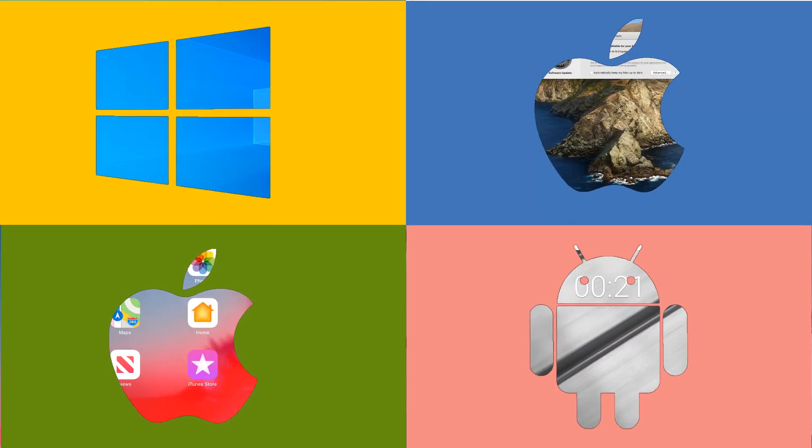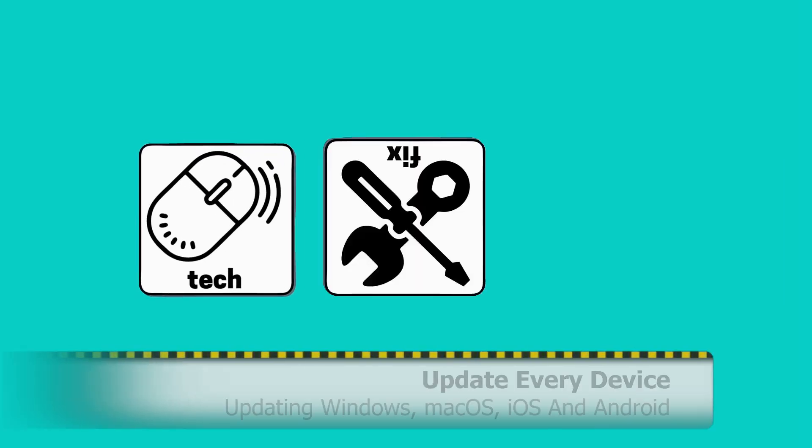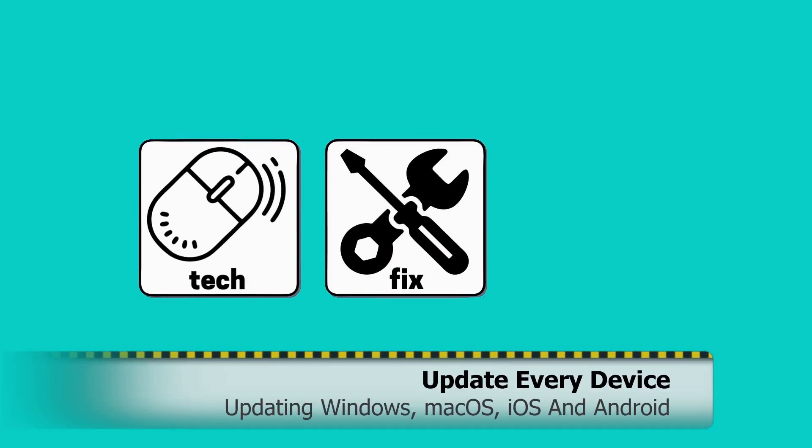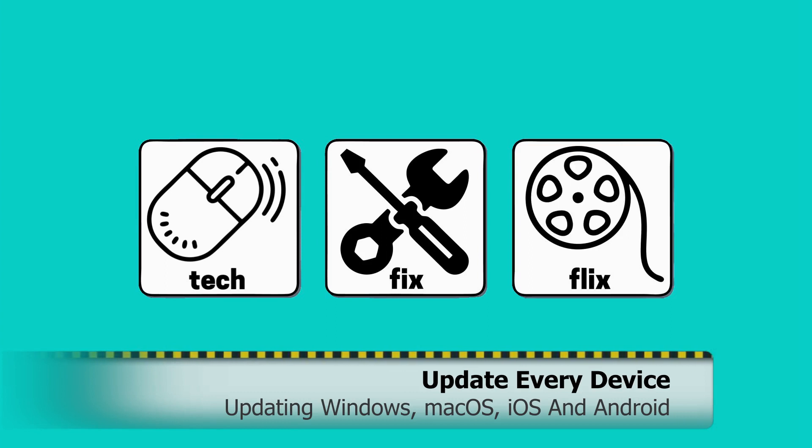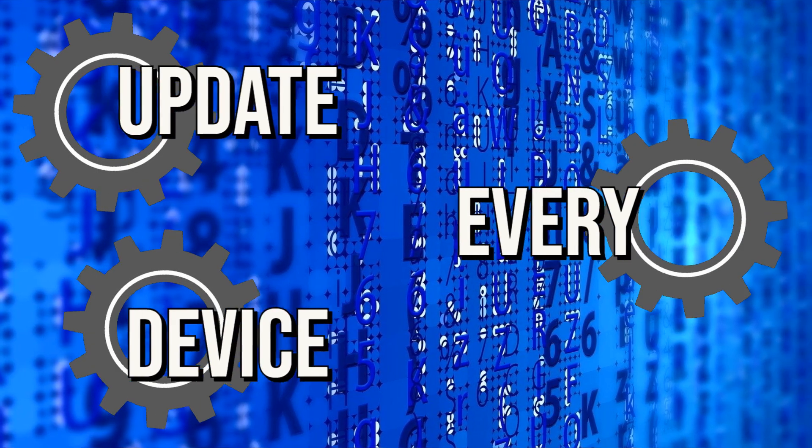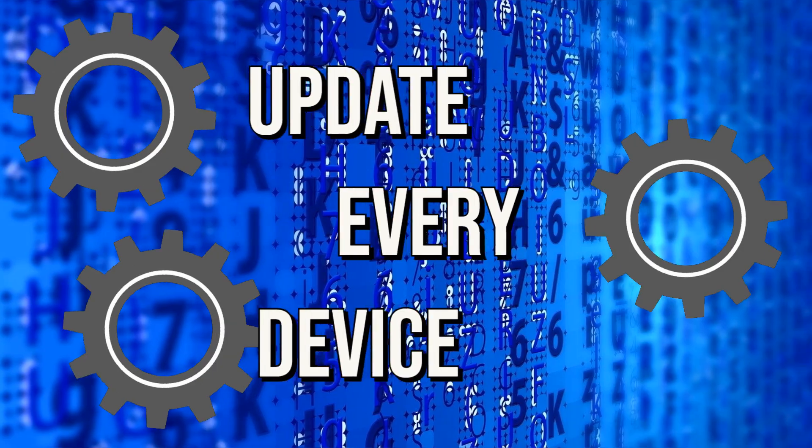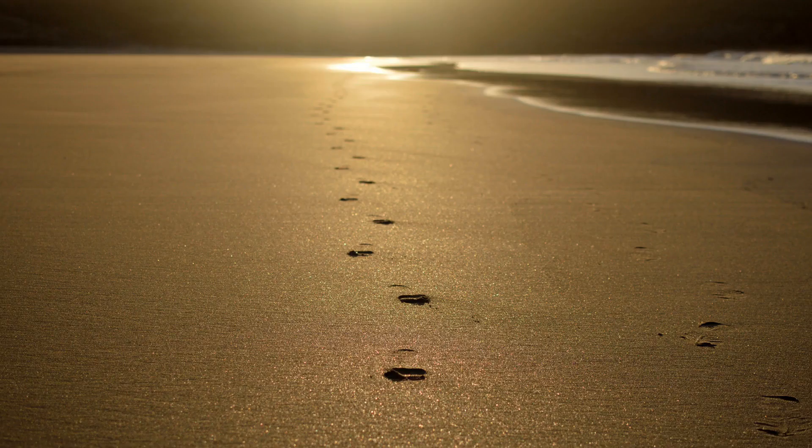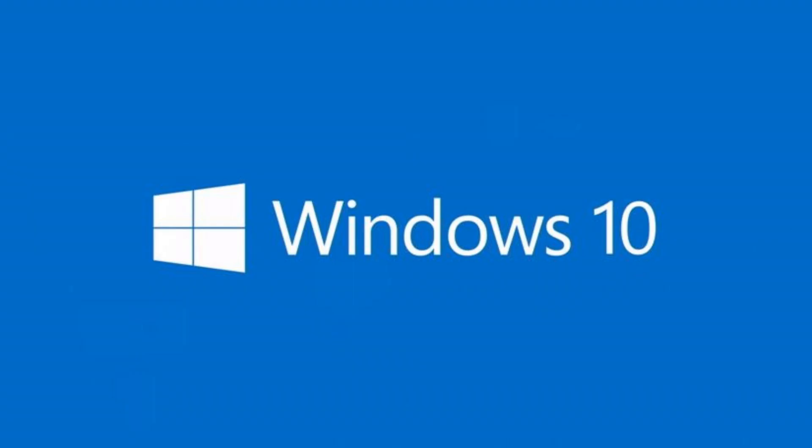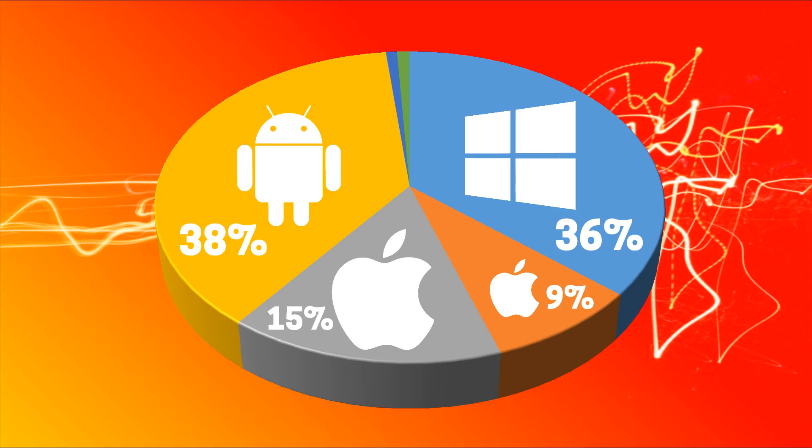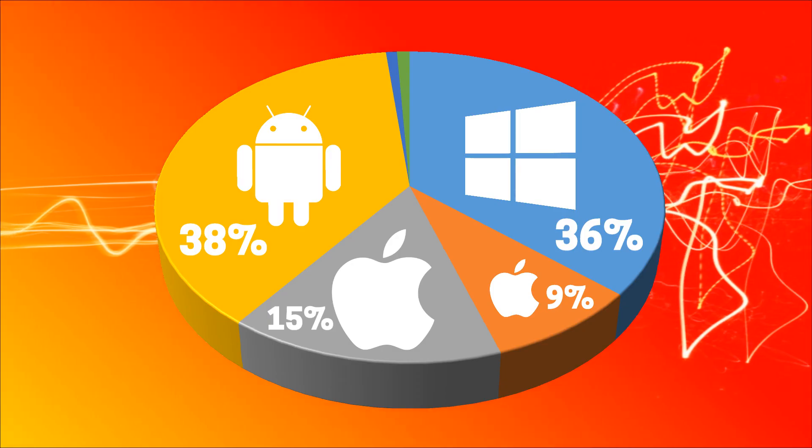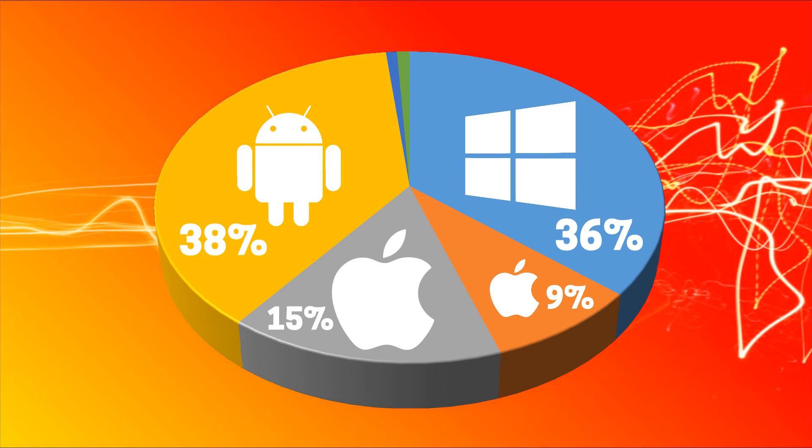In this video, we update all of our devices. Hello everyone, and welcome to TechFixFlix. In this tutorial, we walk through the updating process for Windows, macOS, iOS and Android, between them accounting for 98% of devices in common use.